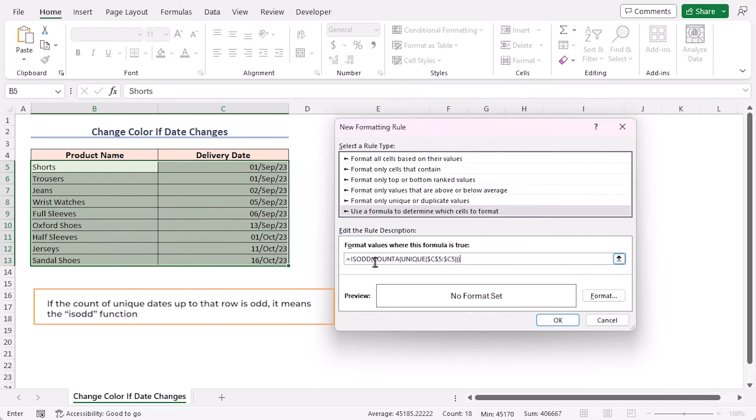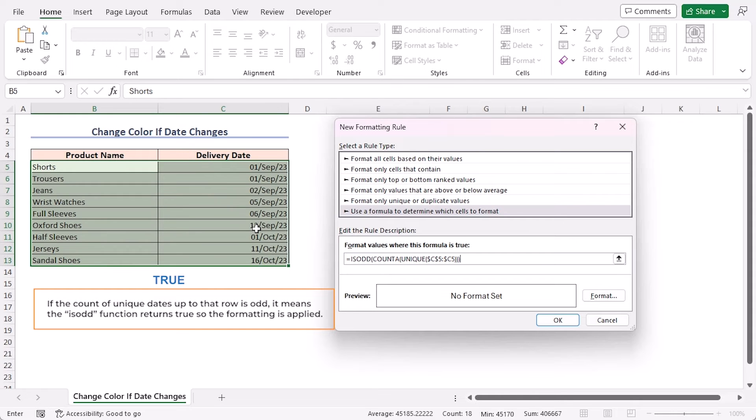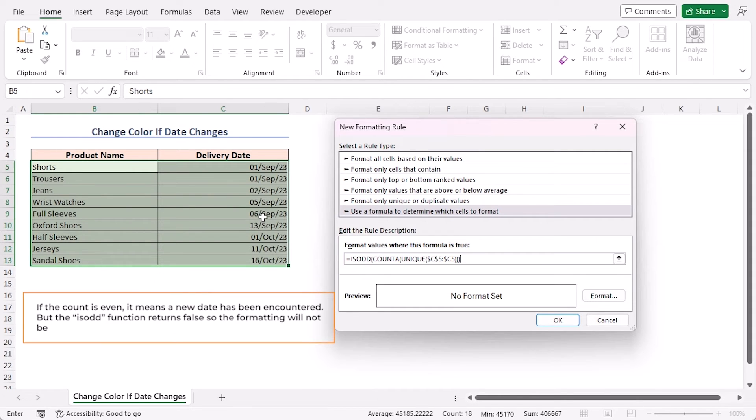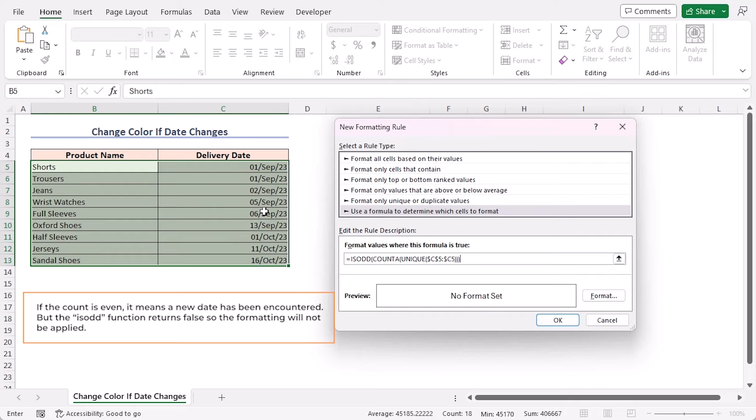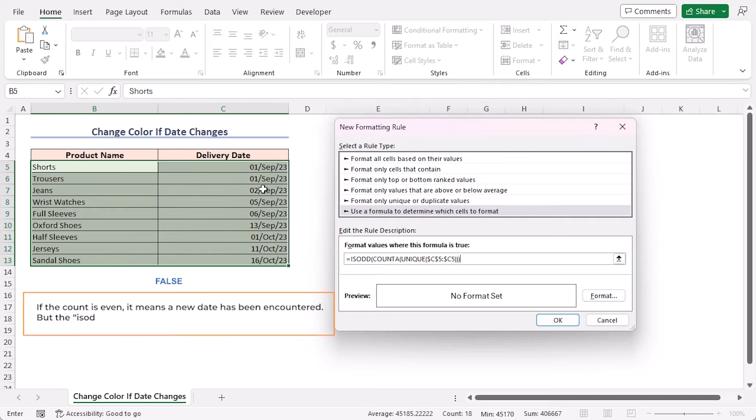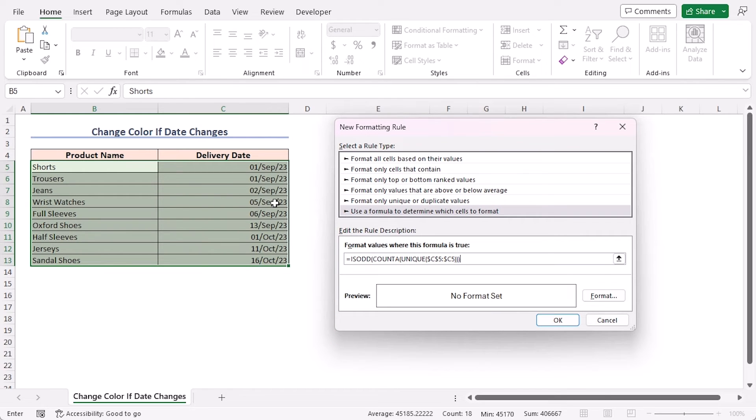If the count of unique dates up to that row is odd, it means the ISODD function returns True, so the formatting is applied. If the count is even, this means a new date has been encountered, but the ISODD function returns False, so the formatting will not be applied. Upon encountering a new date, the count becomes odd again and the formatting will be applied.